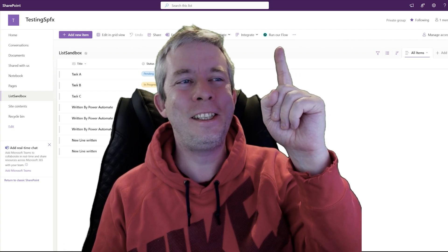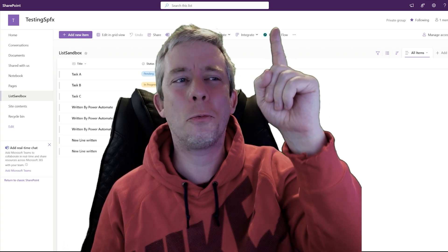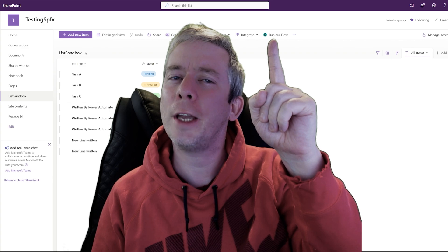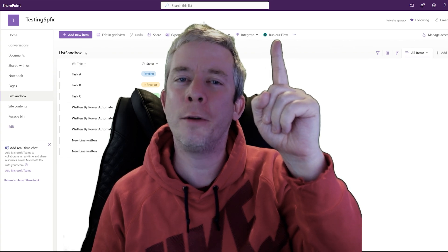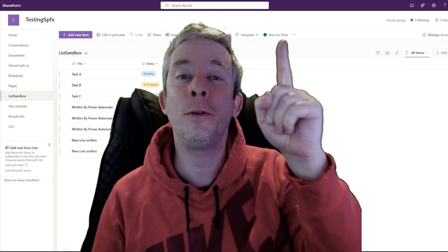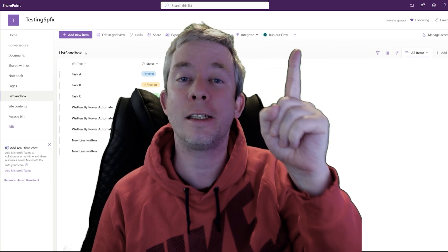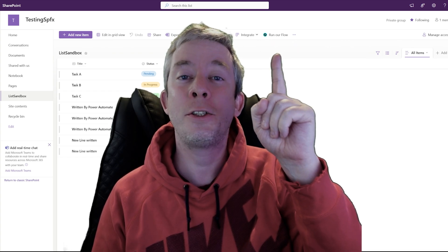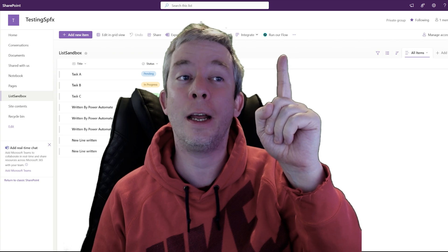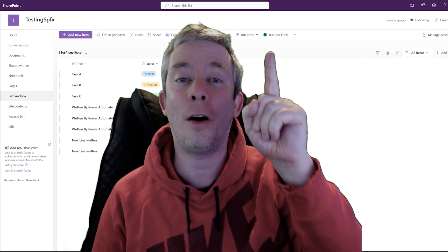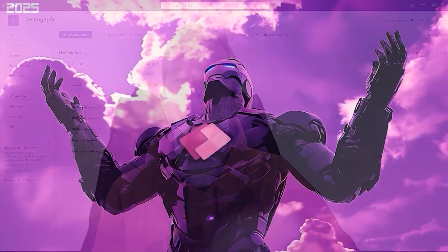You see that button up there? I want to create that with SharePoint Framework, and to do that I'm going to use a list extension. So let's get into it and let's create a custom button to run our flow.